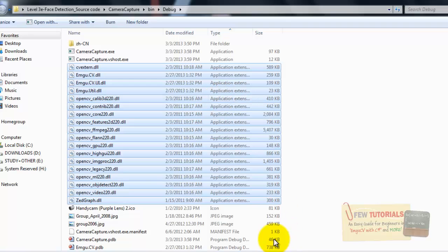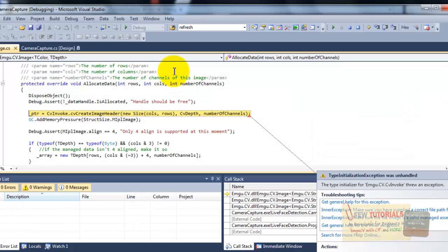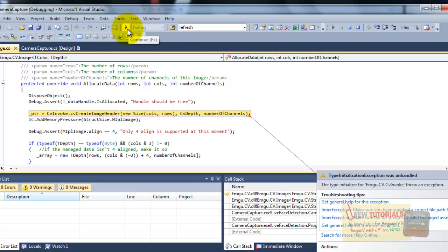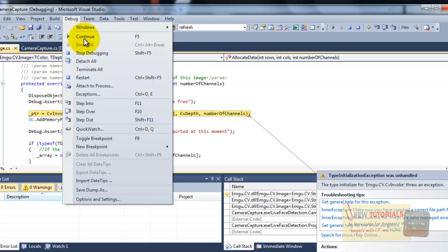So, either I change, I replace them with the 64-bit version of these files or I could simply do one thing to set the target platform to 32-bit. So, let's stop the debugging.